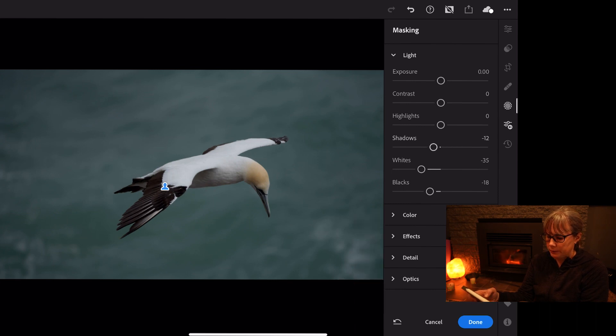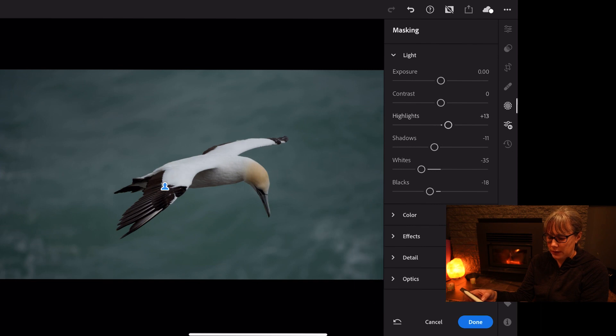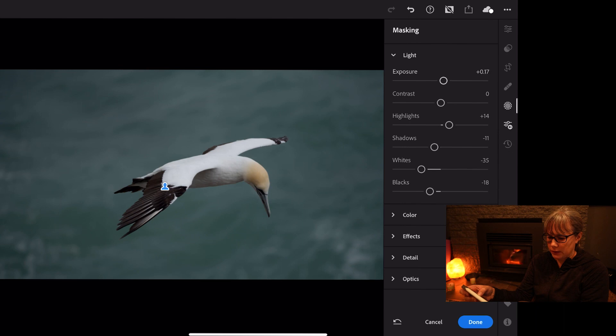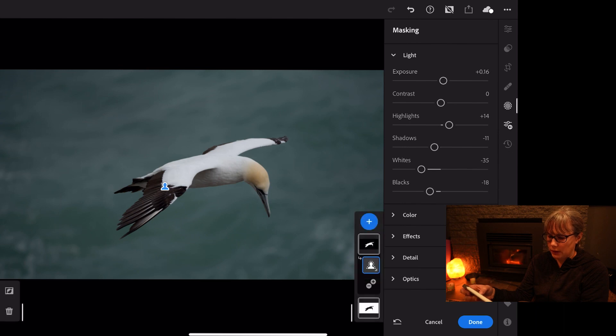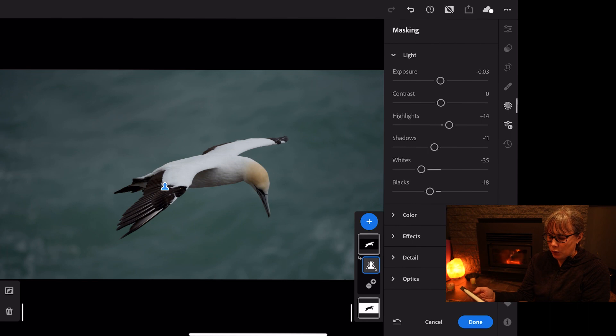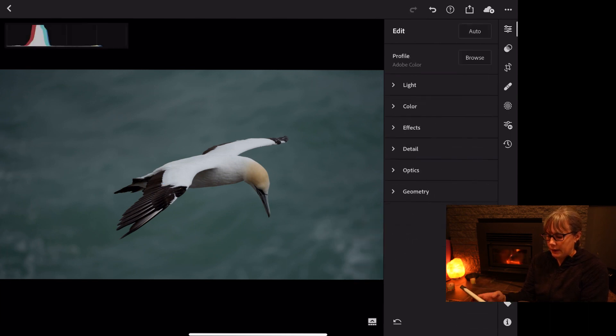The shadows, they're a little bit down as well. The highlights, I'm going to bring up. And then the overall exposure, let's see, and I'm quite happy with that final look. So I'm just going to press done and show you the photo.